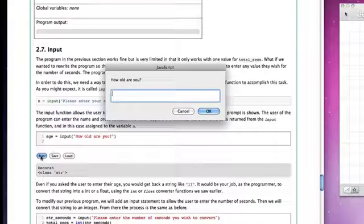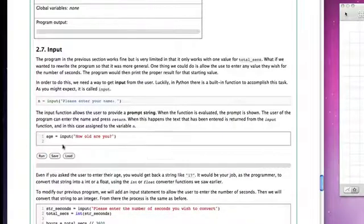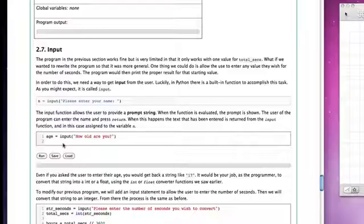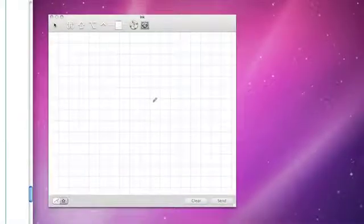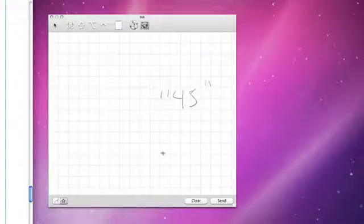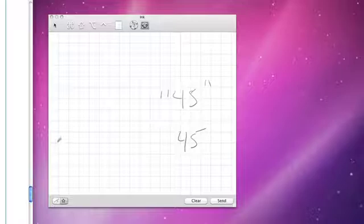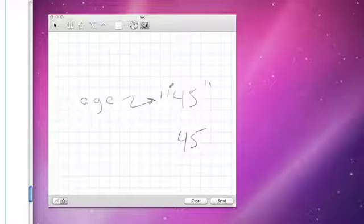and I put in 45, when I say OK, the value that age is going to be referring to is going to be the string 45. So what we have to be careful about is to realize that the string 45 is not the same as the integer 45. In this case, age would be referring to the string 45.